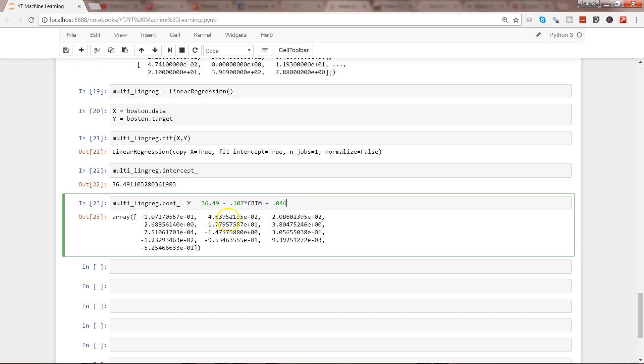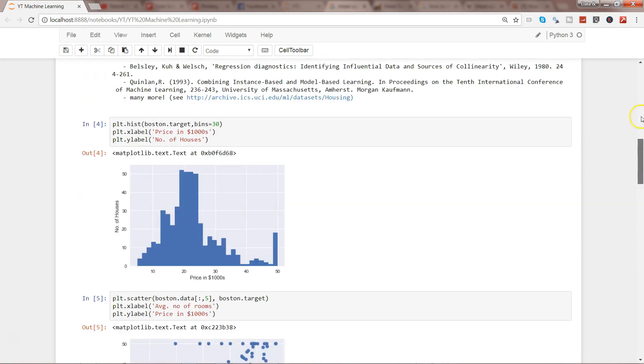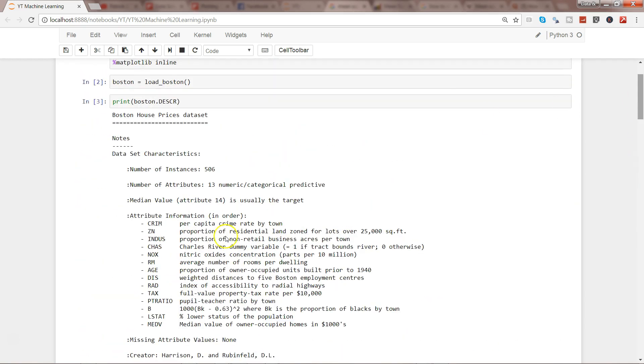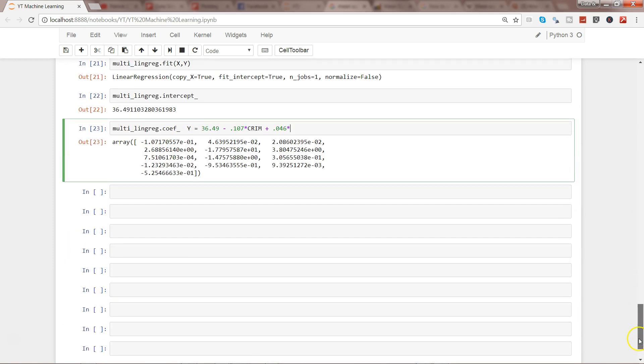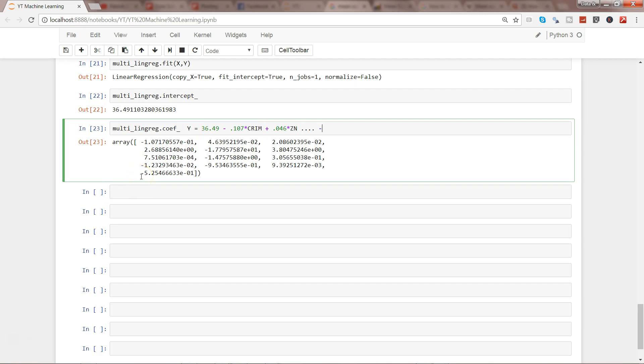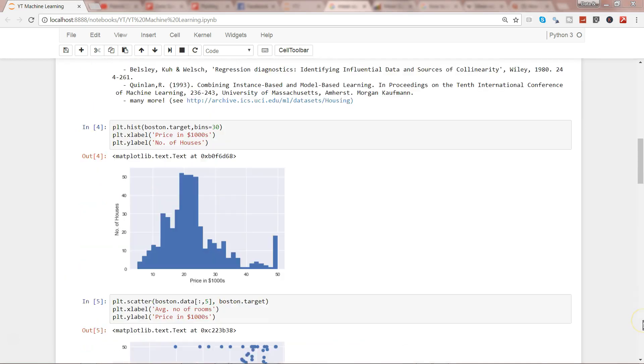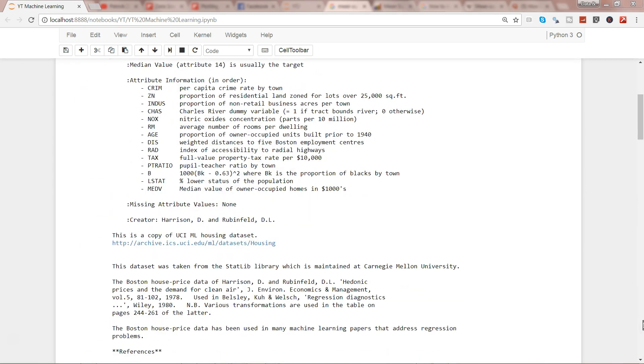The first coefficient value is negative 0.107, so I'll write negative 0.107 times crime rate, then we have a positive value, so I'll write plus 0.046 times the second variable ZN, and so on. You can see that based on these 12-13 variable values, this equation will be very long. I'll just write dot dot dot and then negative 0.525 times the last variable, which is LSTAT.